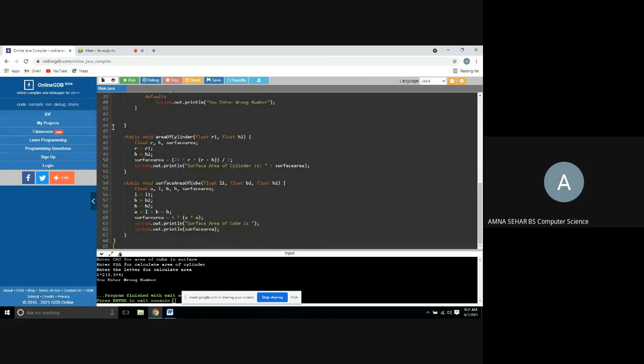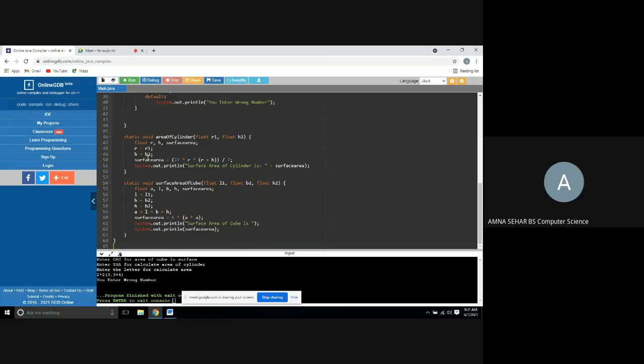Static void area of cylinder, float R1, float H2. Float R, H. Surface area: R is equal to R1 and H is equal to H2. This formula is 2 pi R. Pi value is 22 divided by 7. R, R plus H. 2 pi R times R plus H. System.printout.ln surface area of cylinder is. This is our surface area of cylinder.